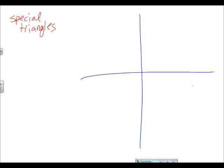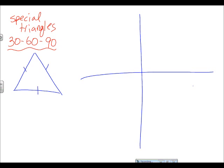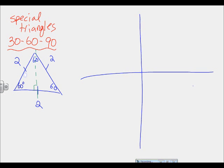There are two special triangles. The first one is the 30-60-90 degree triangle, and it's made from an equilateral triangle. An equilateral triangle has all sides the same length — let's call them two. We also know every equilateral triangle has equal angles, so each is 60 degrees. To do trigonometry we need a right angle, so we chop it in half to create a right angle triangle and pull out that half.